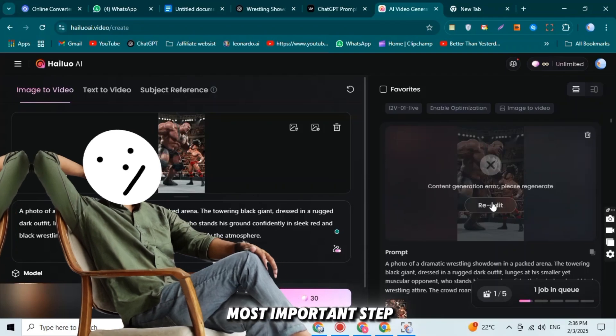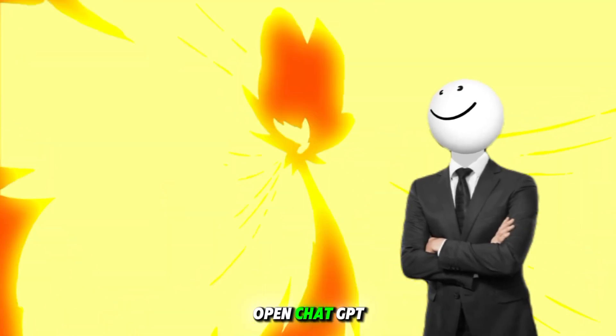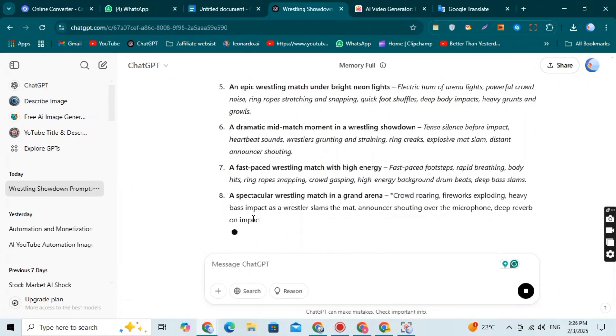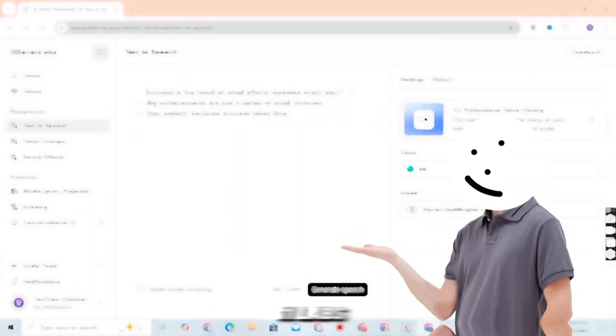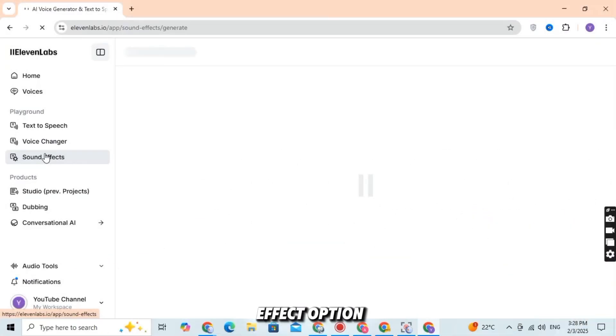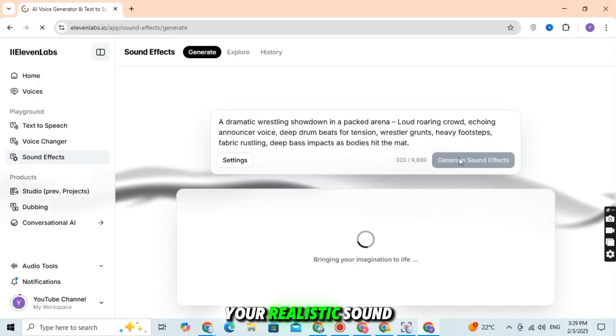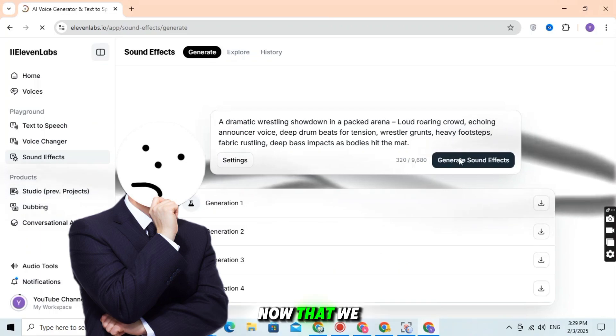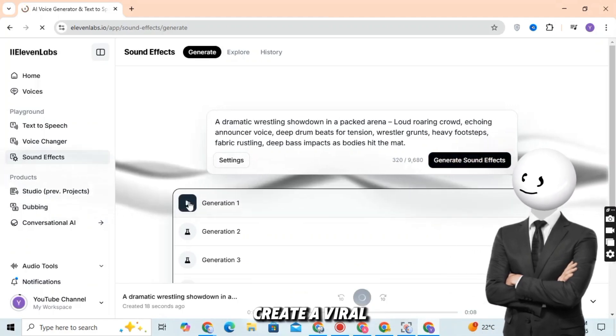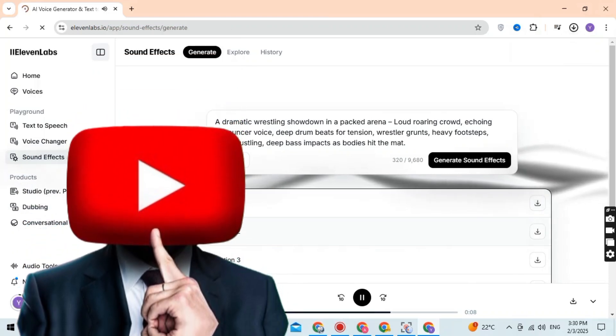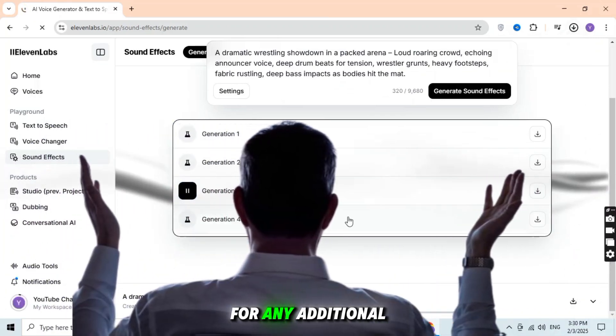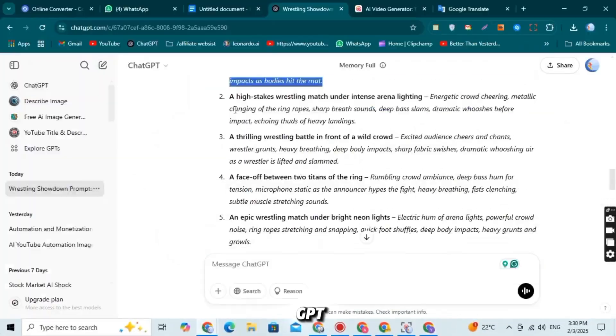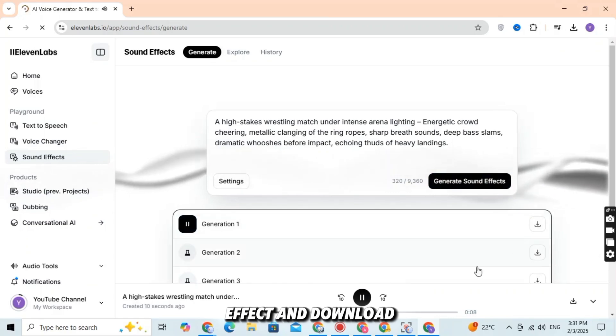Now comes the most important step: adding sound effects. To do this for free using AI, open ChatGPT and enter the sound effect prompt. ChatGPT will generate a sound effect script for you. Copy this prompt and go to Eleven Labs. Sign up or log in, then click on the sound effect option. Paste the prompt and click Generate. Your realistic sound effects will be ready in seconds. Now that we have both the video and sound effects, let's move to the final step: combining everything to create a viral AI video.